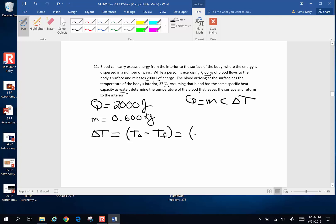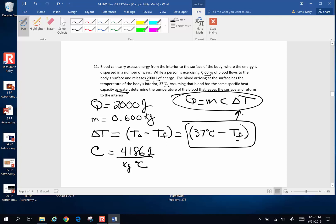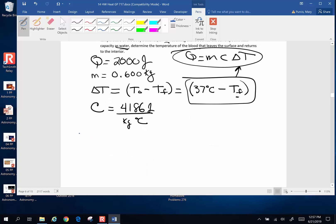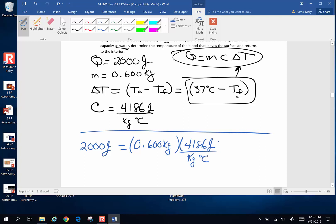The original temperature is 37 degrees Celsius and the final temperature is the unknown we're looking for. The specific heat of blood is assumed to be the same as water: 4,186 joules per kilogram degree Celsius. So we set up: 2,000 joules equals 0.600 kilograms times 4,186 joules per kilogram degree Celsius times (37 degrees Celsius minus T-final).